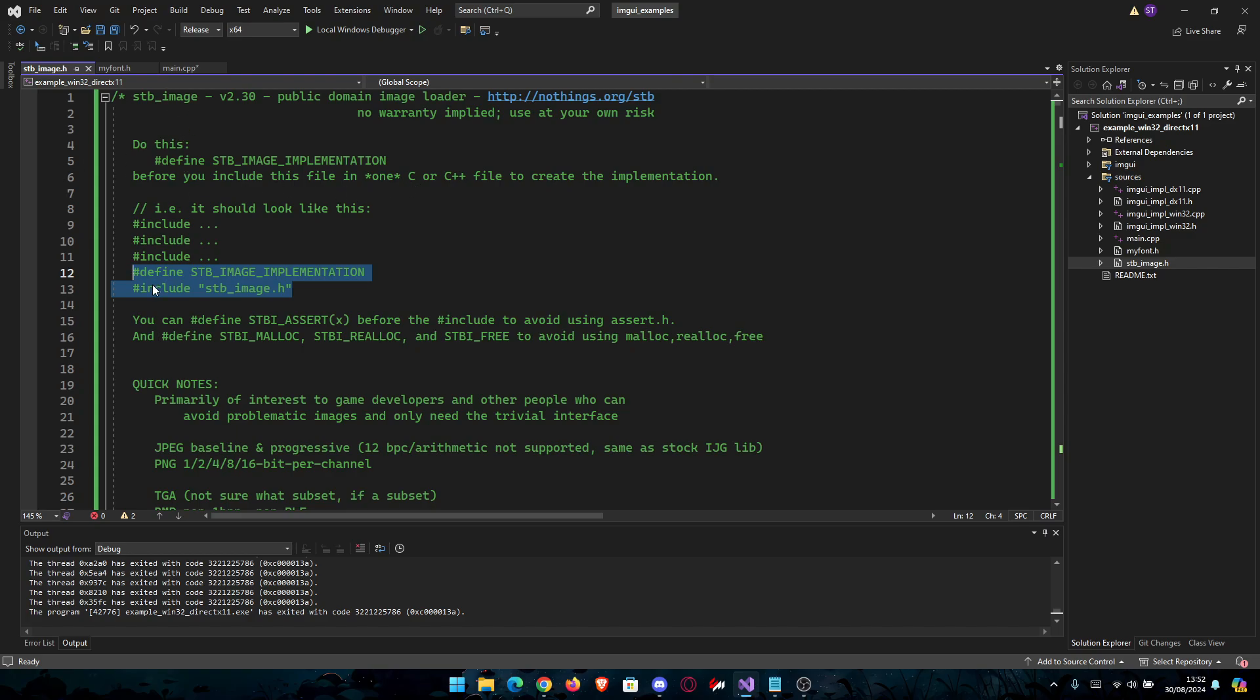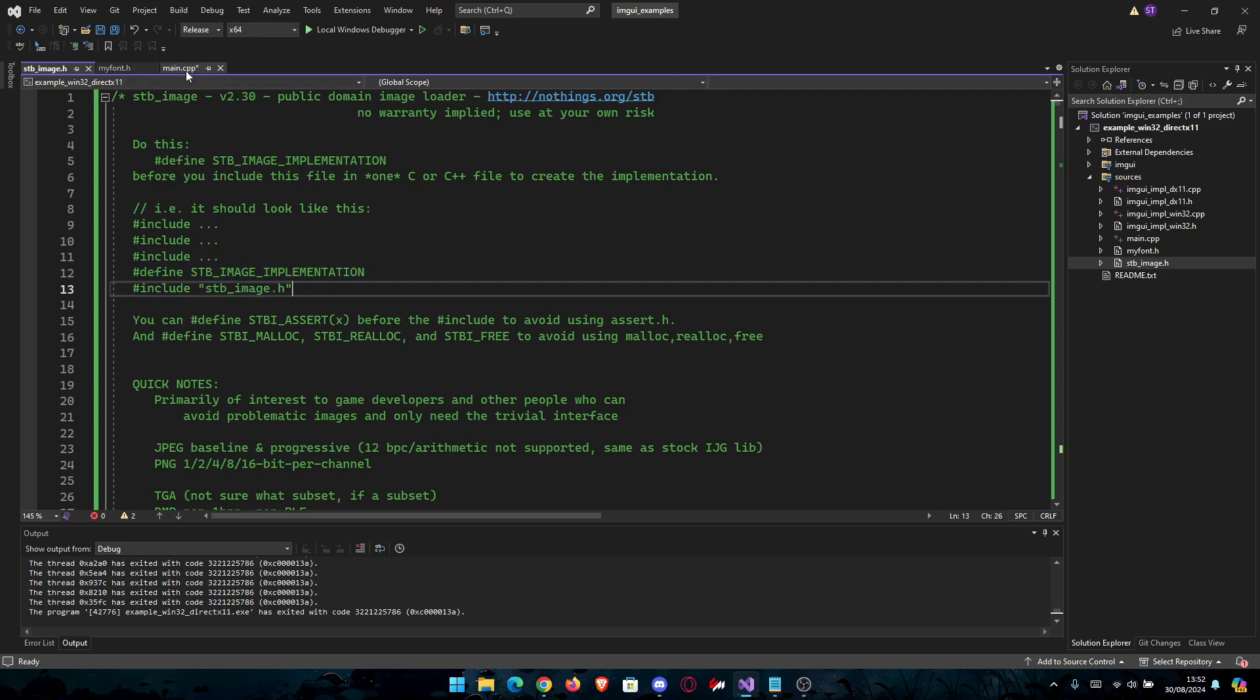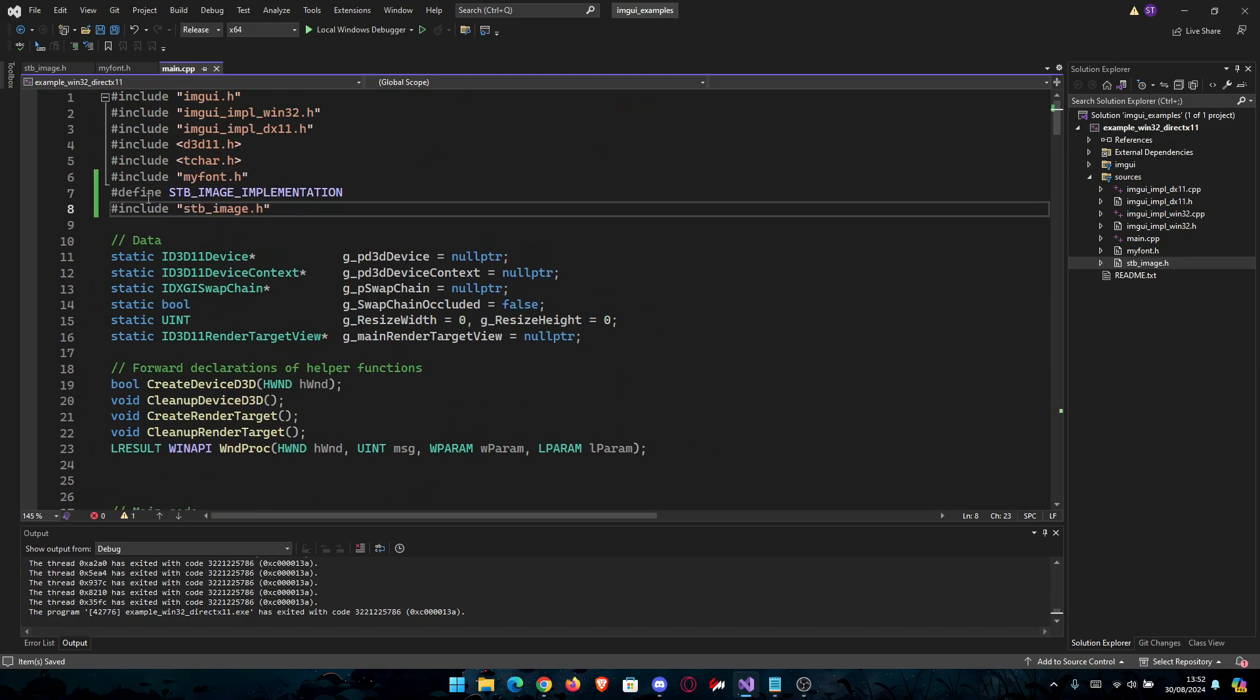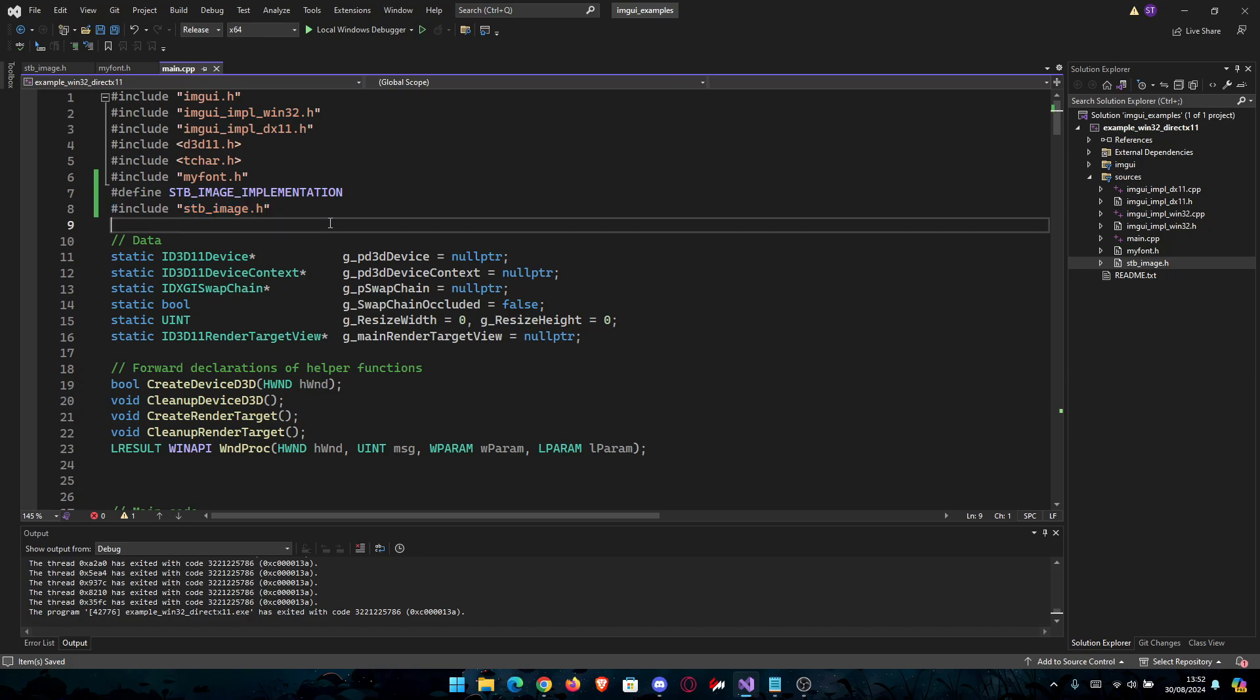You're going to need to use this implementation: define STB_IMAGE_IMPLEMENTATION and then include stb_image.h. Go into your main and paste them here, and make sure the define is above the include.